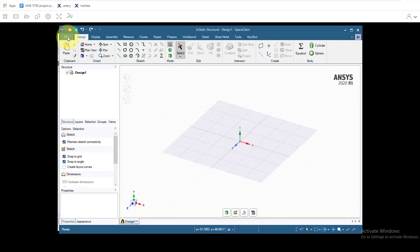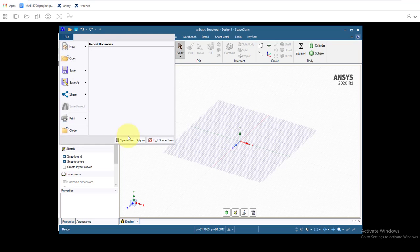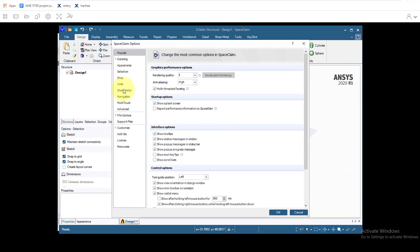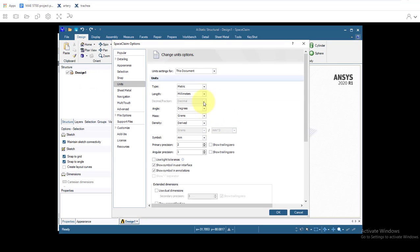The first thing we'll do is set our units. We'll go to File, SpaceClaim Options, Units. Check we have Metric, Millimeters. That's all good, so we'll just hit OK. No need to change any of that.